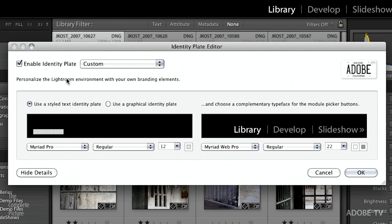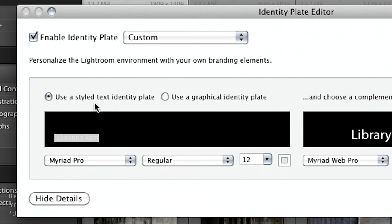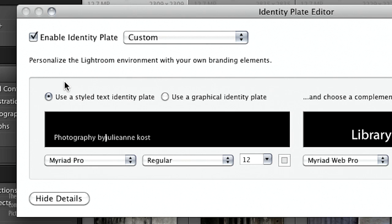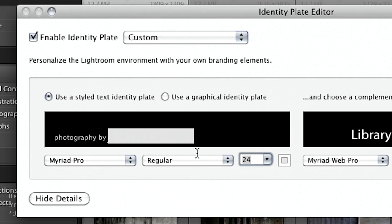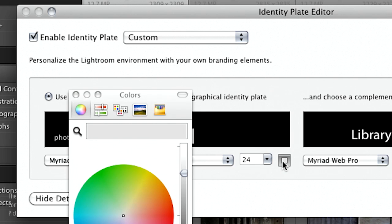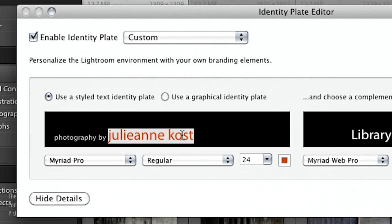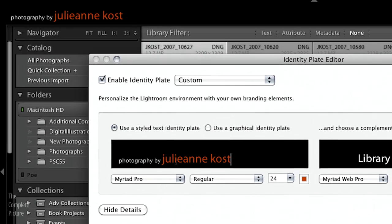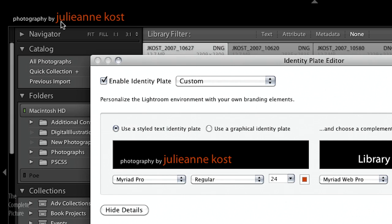You can see that you can either use a stylized text identity plate or a graphical identity plate. If you want a stylized text identity plate, all you need to do is type it in. So if I wanted to type in 'photography by Julianne Kost' in all lowercase, I can then select just some of the type, make that part bigger, and change the color by clicking on the color swatch — let's make that a bright red. You can see the changes displaying in the identity plate area.